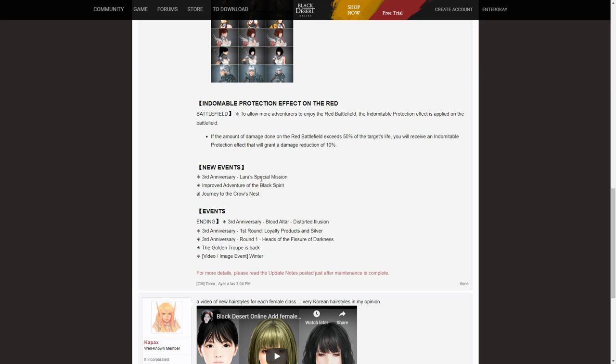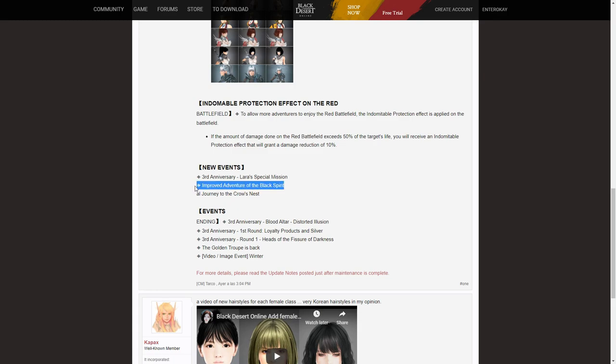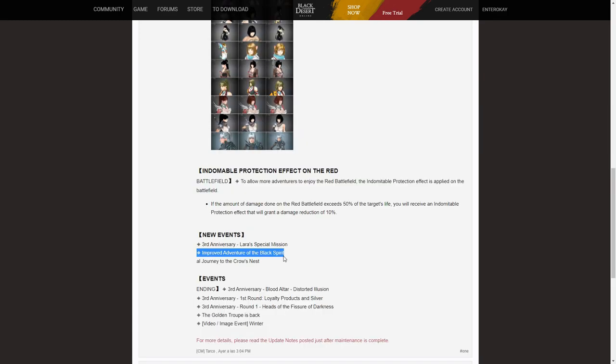For the second, they will get Improved Adventure for Black Spirit, but I think this event is also already applied in SEA server and another server for enhancing this Black Spirit Adventures. And the last is Journey for Croness. I think this is a new event about new content at Croness area, so we will get this event tomorrow.